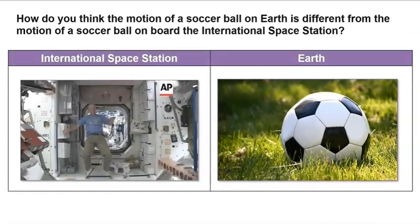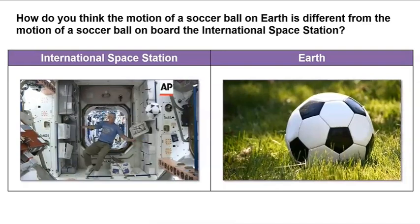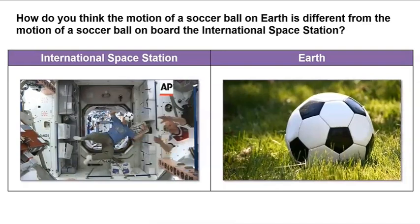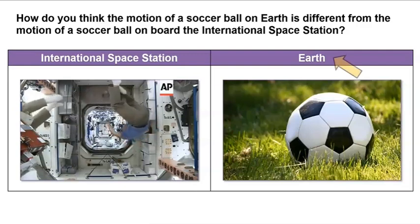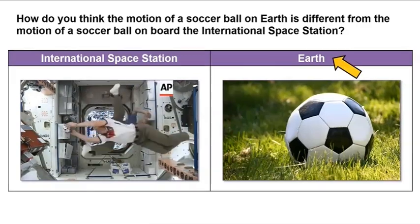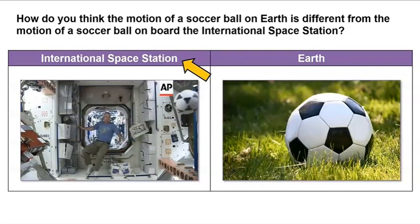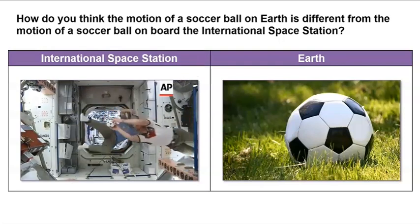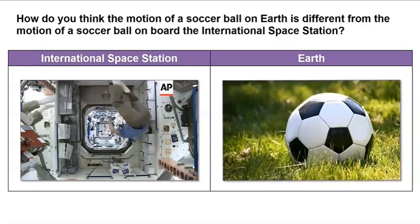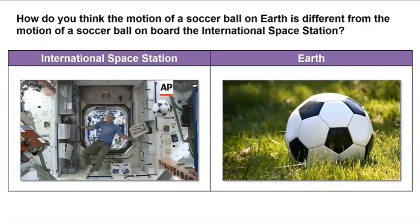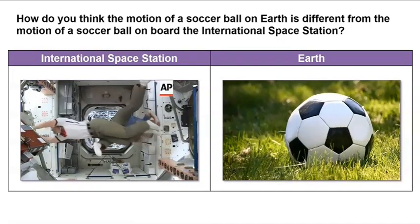How do you think the motion of a soccer ball on earth is different from the motion of a soccer ball on board the International Space Station? Well, on earth the ball starts on the ground. In space the ball floats in the air. Let's observe how a soccer ball moves on earth, then we can compare the motion to the way the soccer ball moves on board the International Space Station.